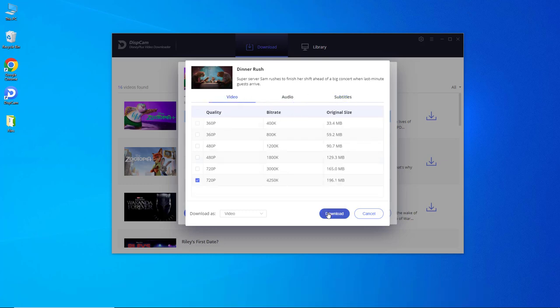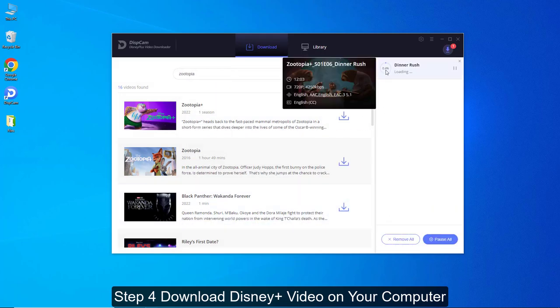Step 4: Download Disney Plus video on your computer. Start downloading the video by clicking the Download button.